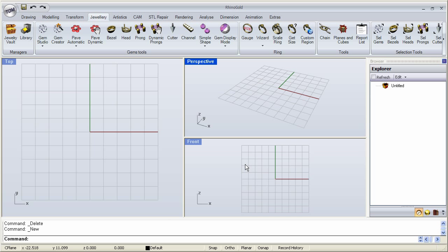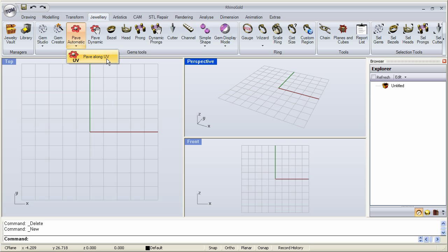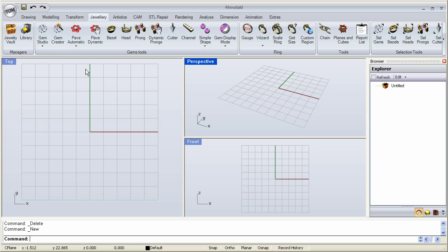In Rhino Gold we have three different types of Pave tools: Pave Automatic, Dynamic, and Long UV. In this video we're going to be covering the Automatic Pave, and later in other videos we're going to see the Dynamic and UV options.